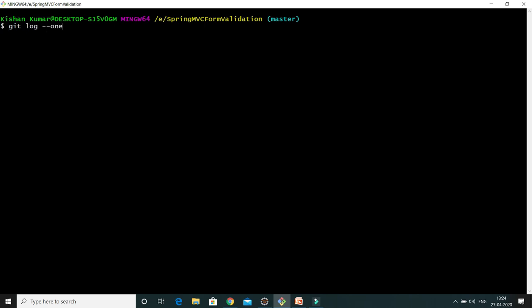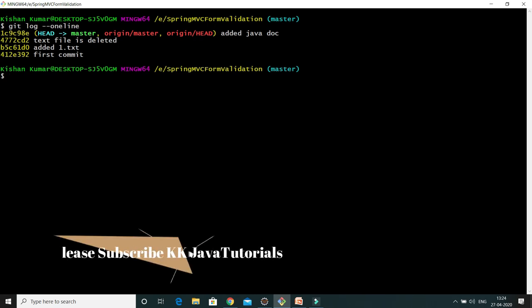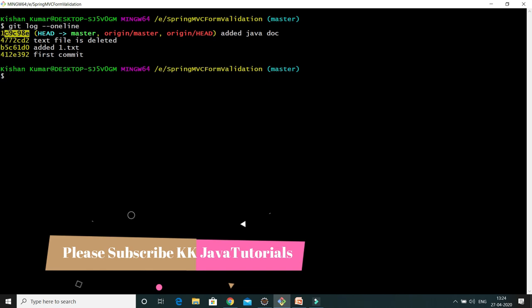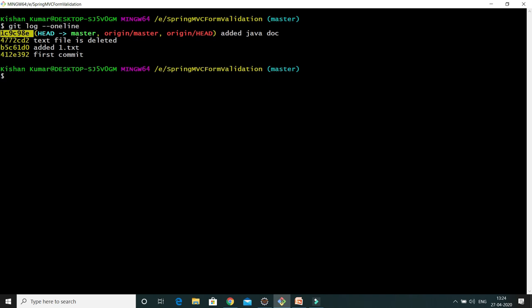Now I issue git merge and press enter. My local workspace has been changed and the working directory has been updated. If I run 'git log --oneline', I can see there is now one more commit — the 'added javadoc' commit. So git fetch brought all changes from the remote repository to local repository, and git merge then merged those changes from the local repository to the working directory — a two-step process.